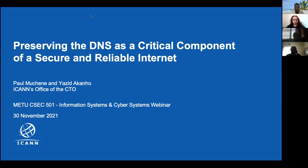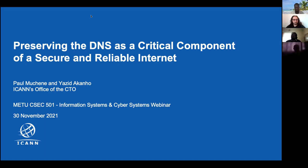I'll give my colleagues an opportunity to introduce themselves. I work for ICANN's Office of the CTO as the Technical Engagement Specialist for the Middle East and Africa.